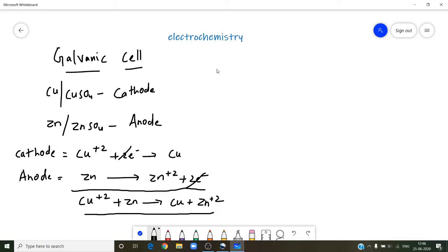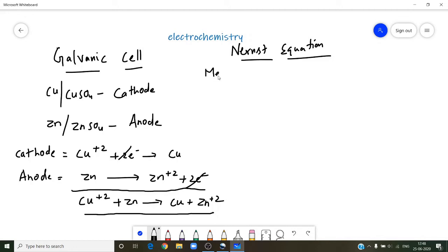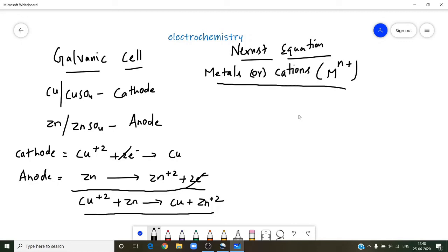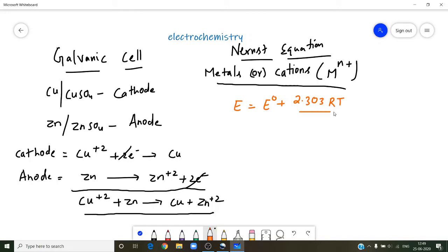After the galvanic cell, if you want to calculate single electrode potentials, you can take the help of the Nernst equation. For metals — that is cations M with positive charges — we use the formula: E = E° minus (2.303RT / nF) into log C. At room temperature, this simplifies to E = E° + (0.059 / n) into log C, where n is the number of electrons involved as seen from the reaction.